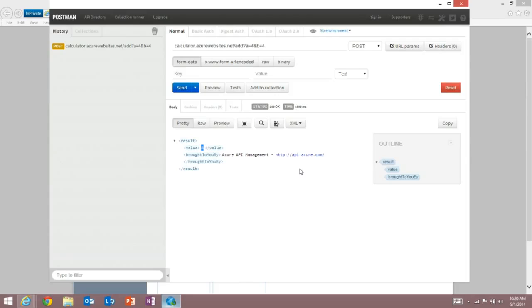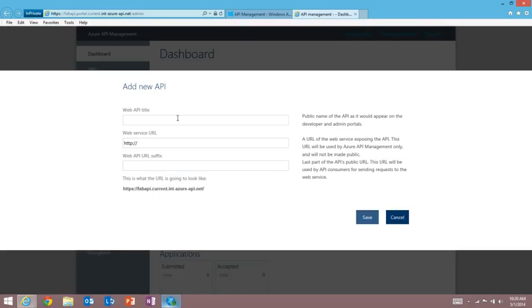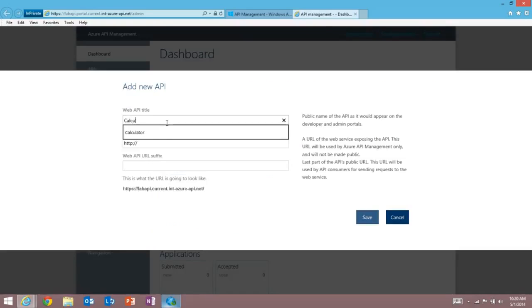So we've seen what the calculator API looks like. Let's go and add a new API to my API management service. So I'm going to call this the calculator API. Specify the underlying API, which is the one on websites that I just showed you.